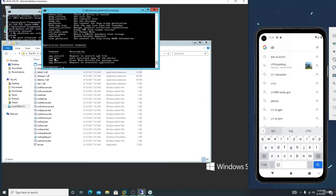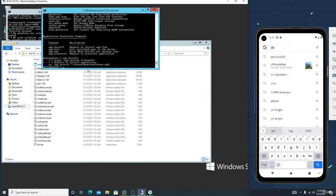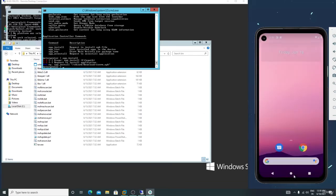The app will successfully uninstall. There is also an 'app_install' command. Type 'app_install' and enter — it will ask for the file path. The app must already be present in your file manager and you give the file path of that APK, then it will install on the victim device.